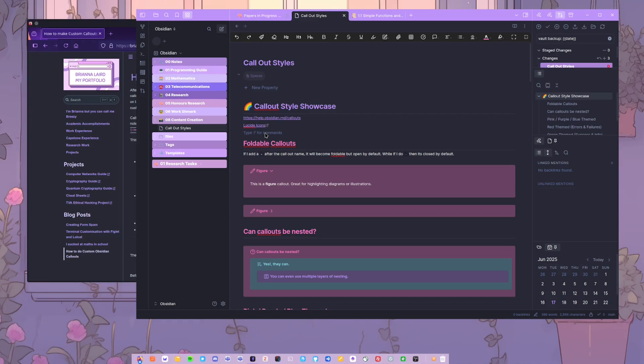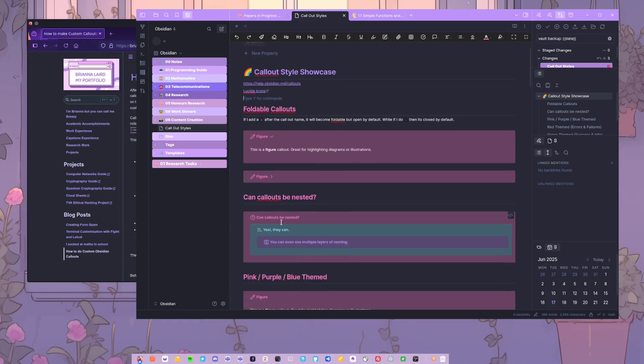I spent ages with my styling trying to make it so that each time a custom callout, even if you have them nested, always has the same default background and it doesn't mismatch with the colors, which I'll show you in a second what I mean.